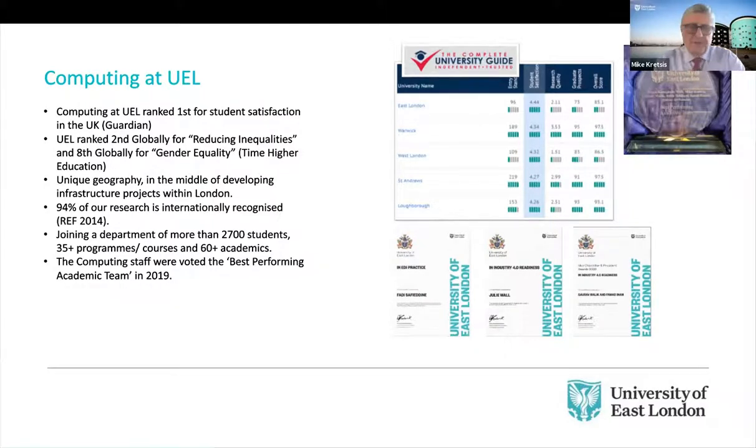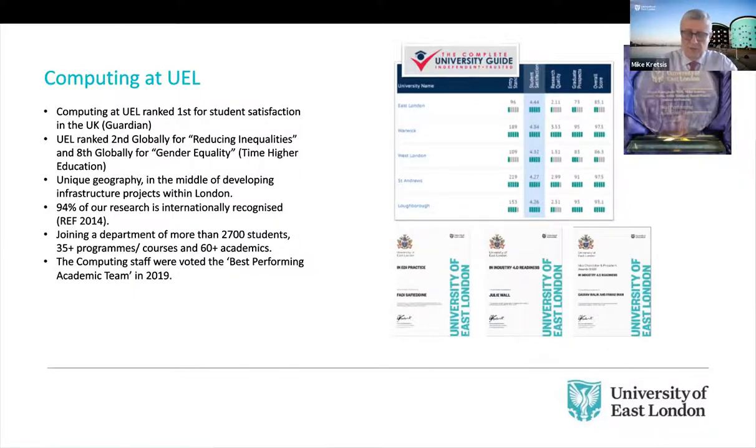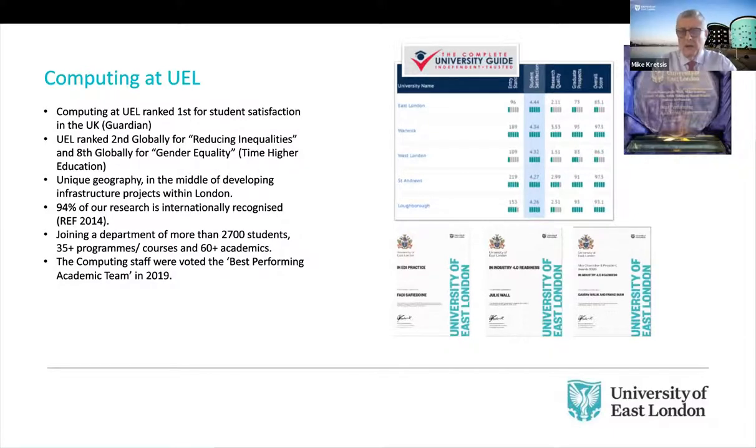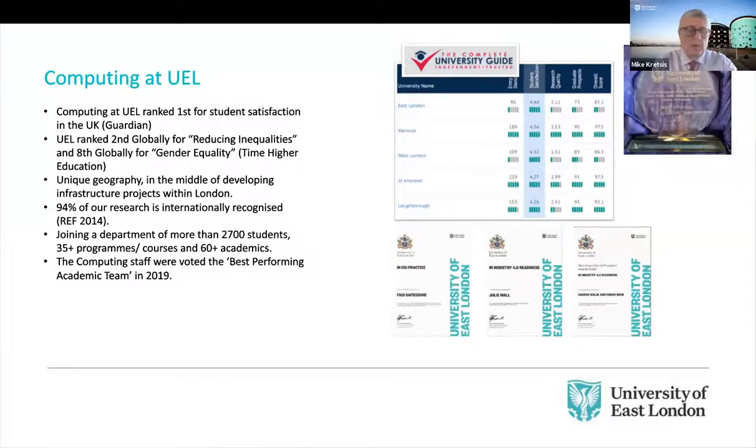It's worth noting that we are, first and foremost, what we call a teaching-led institution. So the vast bulk of our income is derived from students' tuition fees. So ensuring that the students have a positive experience is a very important part of what we do.